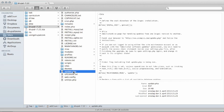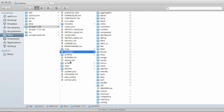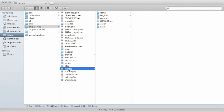Now, most first-time drupal administrators are going to take a look at these directories and put contributed and custom modules and themes into the modules and themes directories. That makes sense. There's modules, there's themes. If I get a new one, you would think that would be where you would place them. They will actually work there, but it's really not a best practice. It's going to create a lot of problems because if you overwrite those directories, when you do an update of Drupal, you could lose all of the stuff that you put in there.